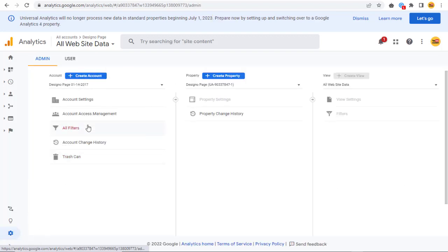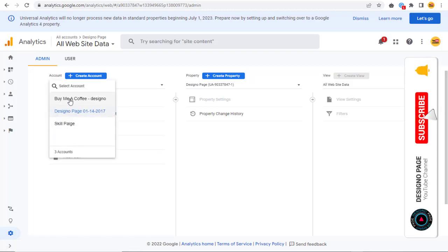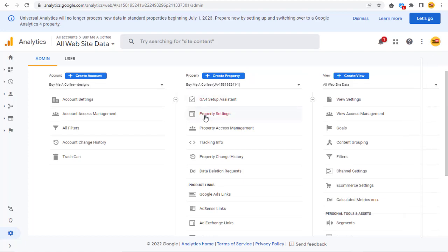Next, under Account section, we need to select the account in which the property is added. Here, we need to click Property Settings under Property section.